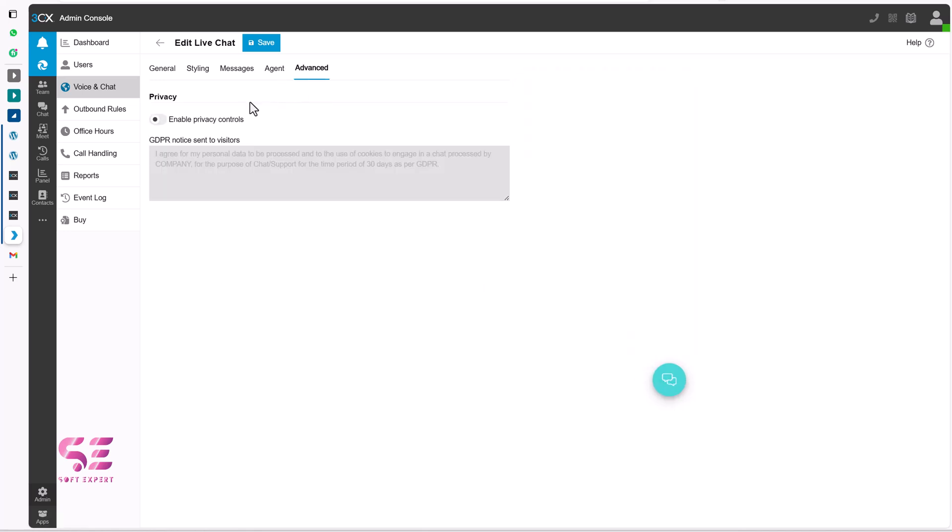Then go to advanced. And if you want to display privacy message. Like I agree to terms and conditions. You can just enable it. You can change the text. And so on. And that's it. Let's save it.